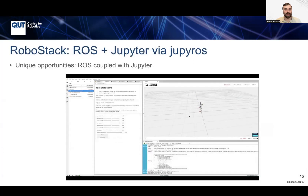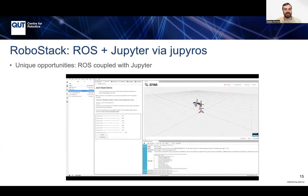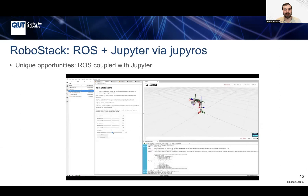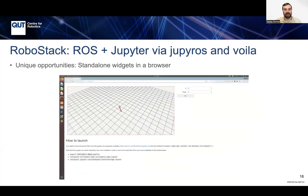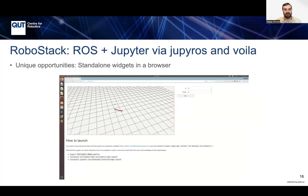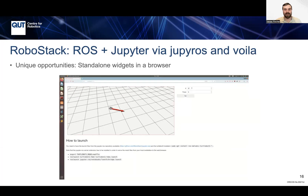In addition, RoboStack enables unique opportunities such as coupling ROS with the Jupyter platform in JupyterLab. Here you can see how you can simulate a Panda robot in JupyterLab and control it. We can also create standard UI widgets in the browser, so you can demonstrate and execute commands on your robot simply by opening Firefox or your favorite browser.